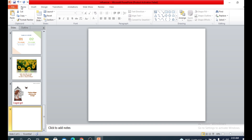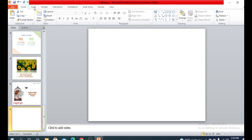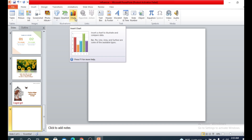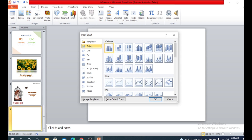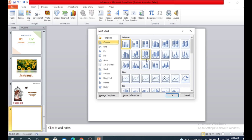To insert some charts, go to the Insert tab and click on it. You can find the option named Chart there.